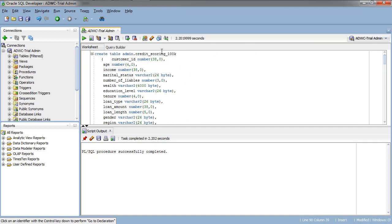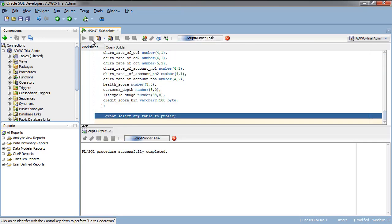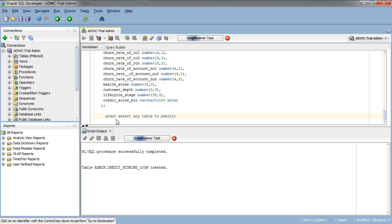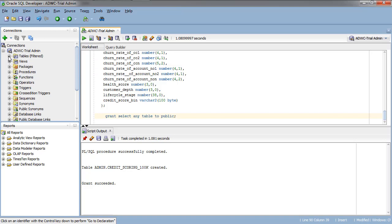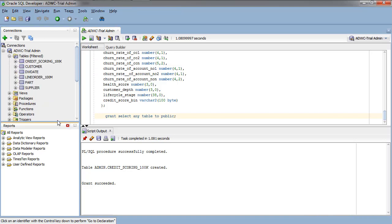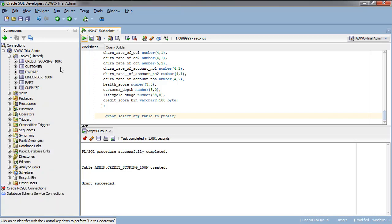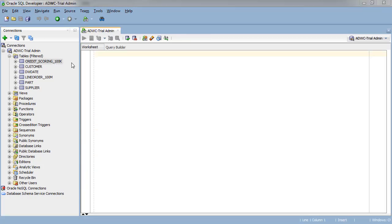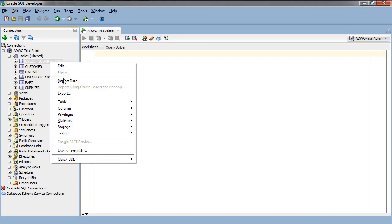Before we do that, we need to create the table. You can see how many columns there are. There's an enormous number of potential variables that might help us predict good credit. We're going to grant select public because we're using admin at this point, but we're actually going to be in Zeppelin using ADWC WS user.